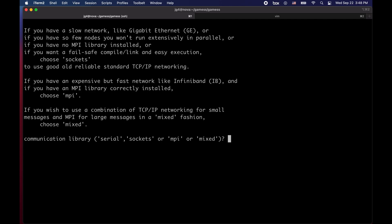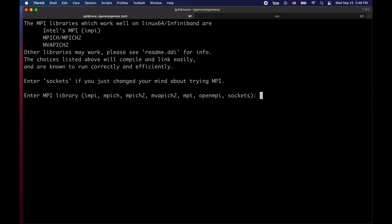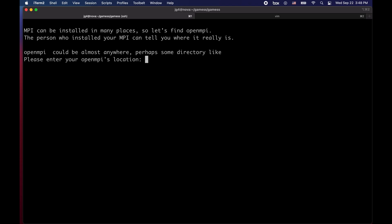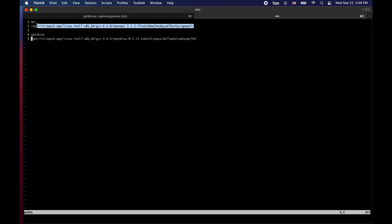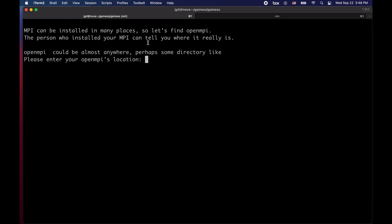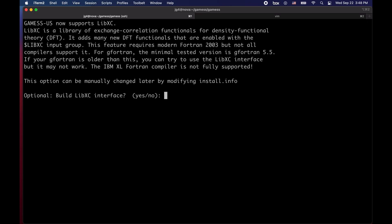Here we want to compile games using MPI as we're using a multi-node cluster. So we can click MPI and we're going to be using OpenMPI. So now we are requested with the MPI install location, copy, paste, enter.